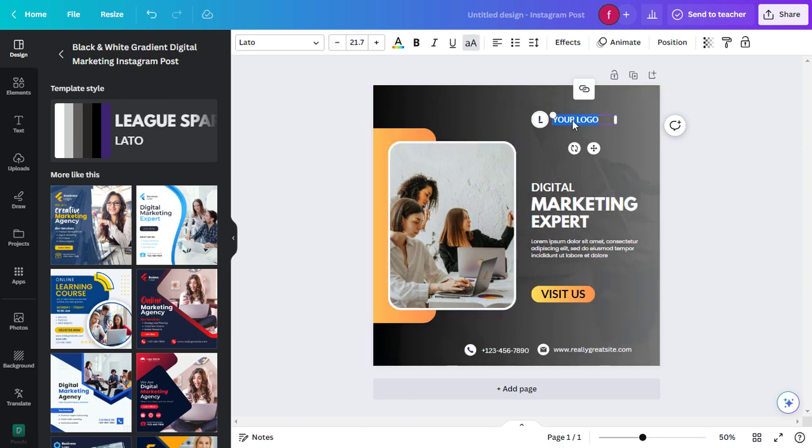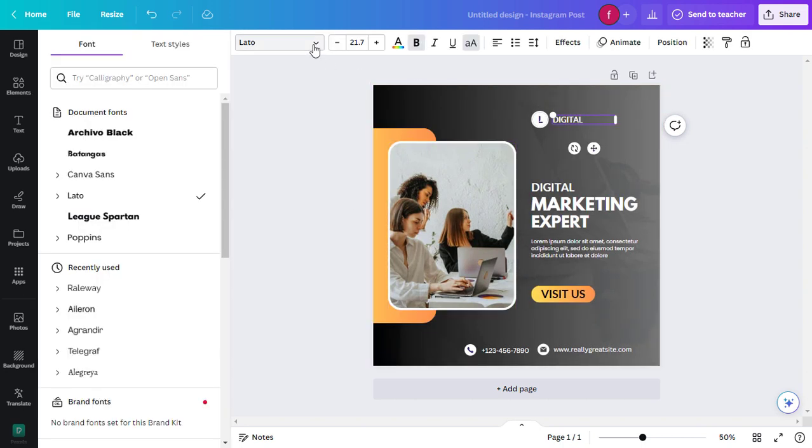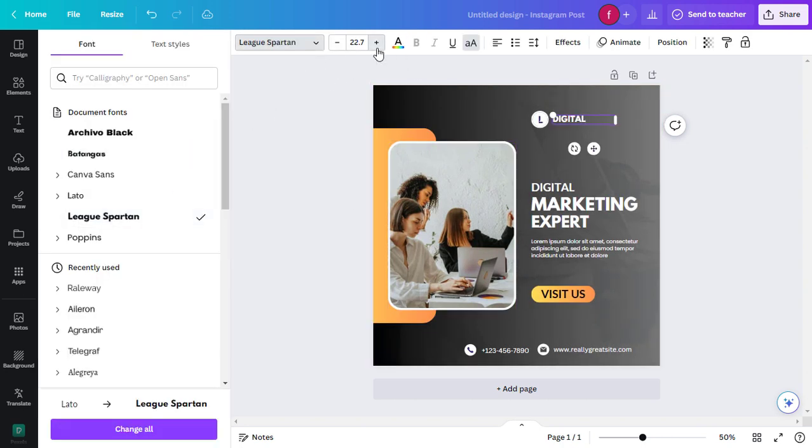To edit text, simply click and type. You can also change the font and size using the toolbar at the top.